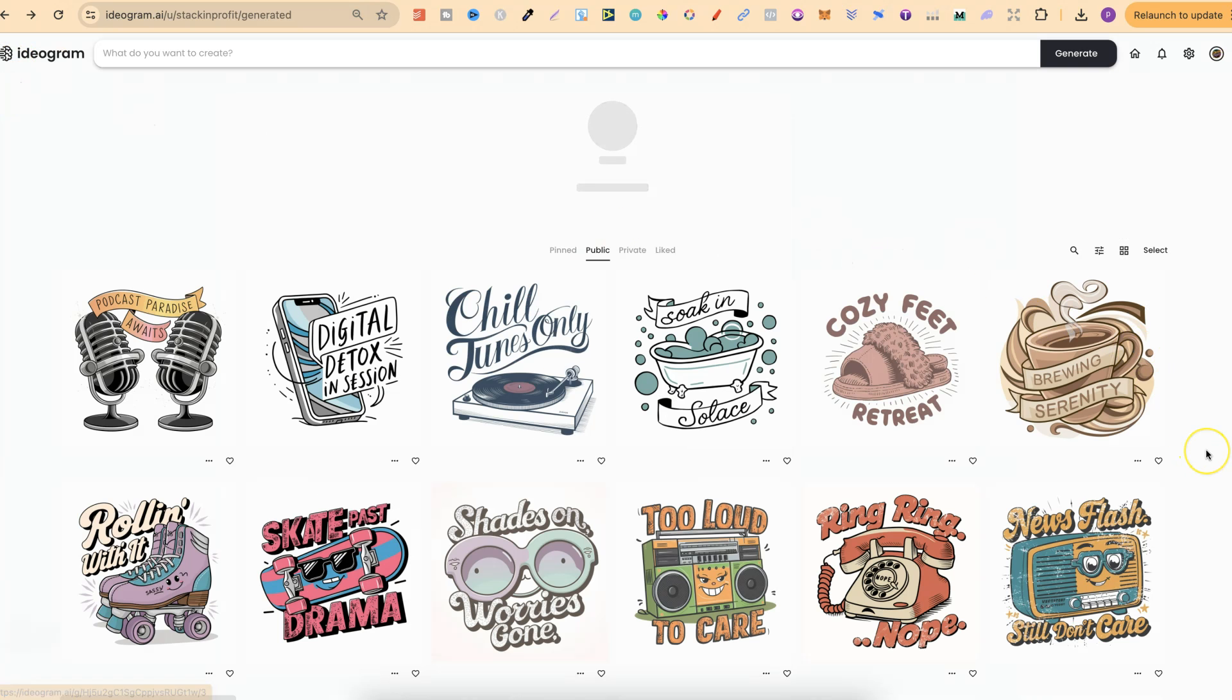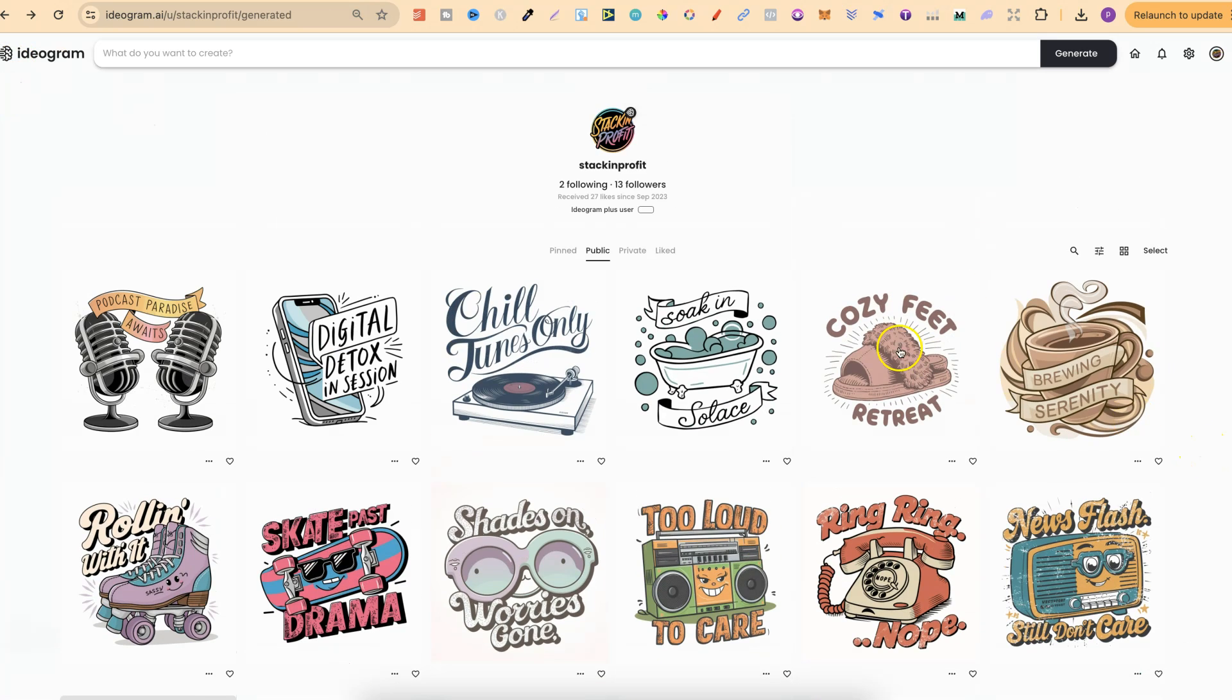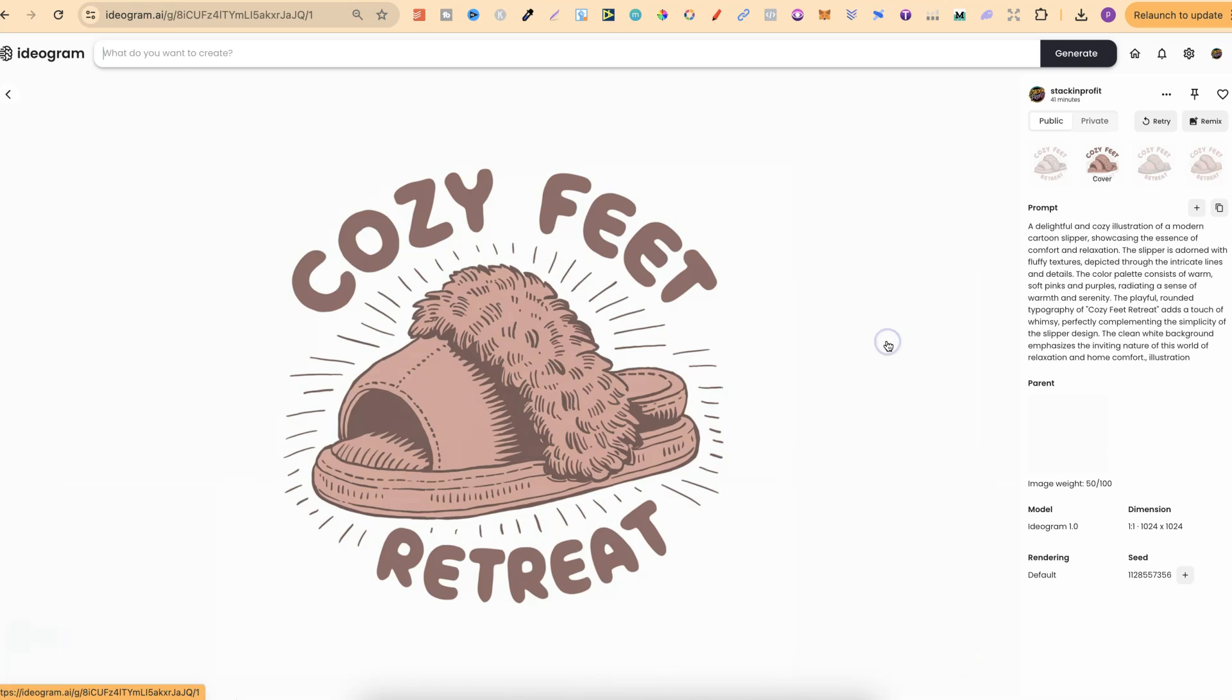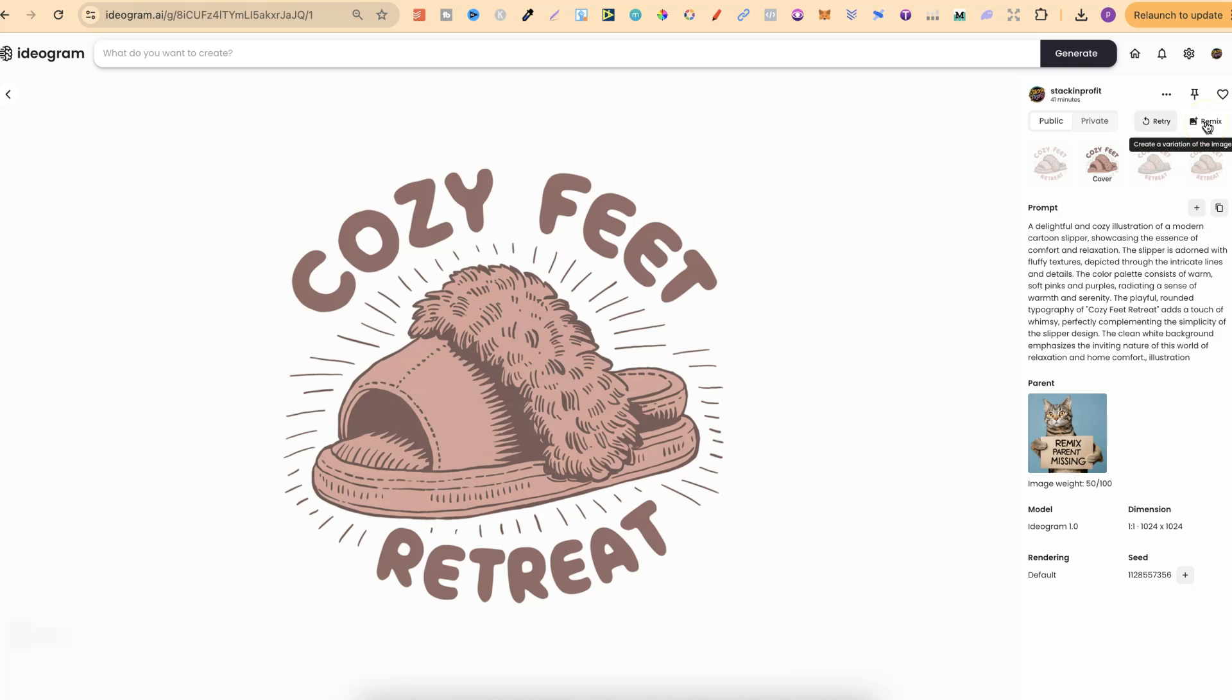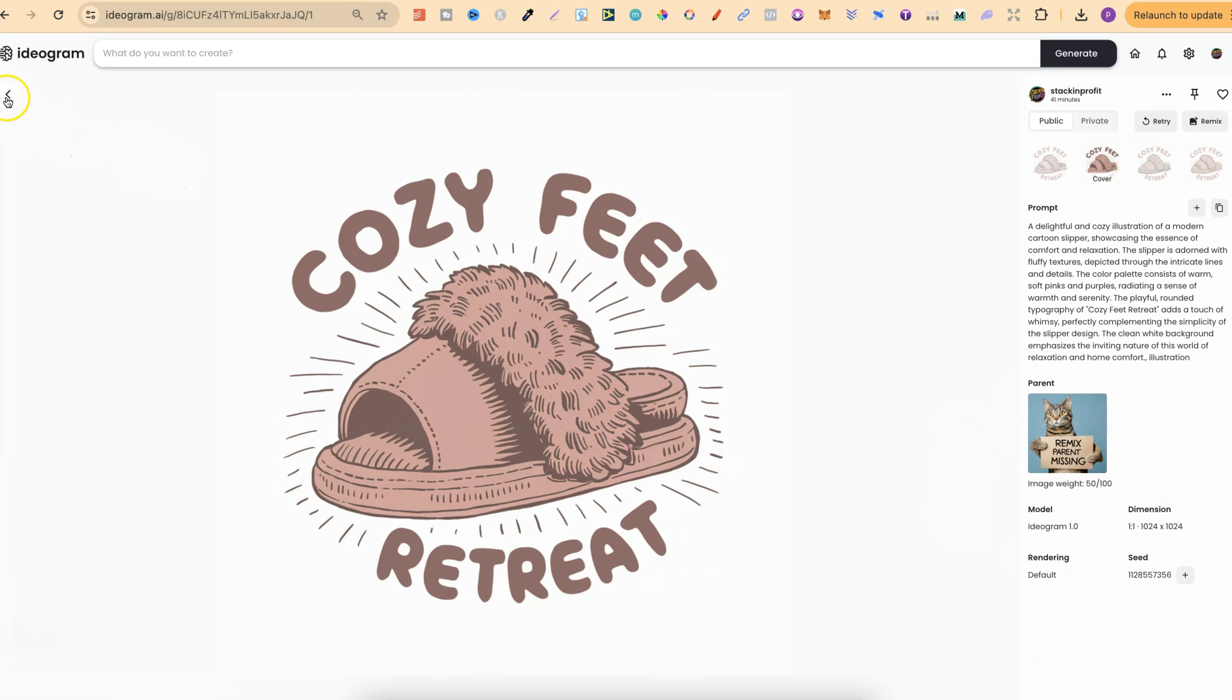Then if we scroll down, I really liked this one as well. Cozy Feet Retreat. Now this prompt is a little bit smaller as we can see just there. Now you'll probably notice the parent image has disappeared. This is because when I go through and remix some of my images to refine them and make them better, I actually go through and delete the older ones just to keep my profile a little bit more clean. So that's why that one's actually disappeared.